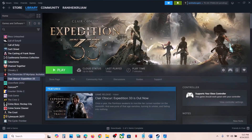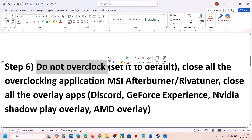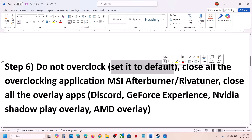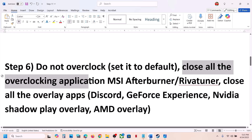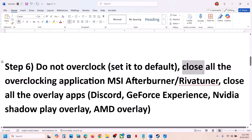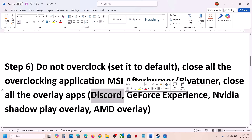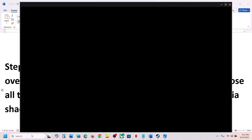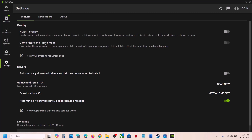The next step is to not overclock your computer. If you have overclocked your computer, set it back to default and remove the overclock. If you have any overclocking application running like MSI Afterburner or RivaTuner, close all overclocking applications and then launch the game. Also, if you have any overlay application running like Discord, go to Discord settings and turn off the overlay. If you are using the Nvidia app, go to settings, find the Nvidia overlay option, and turn it off, then check.